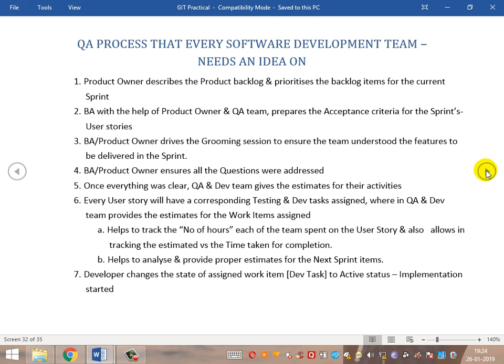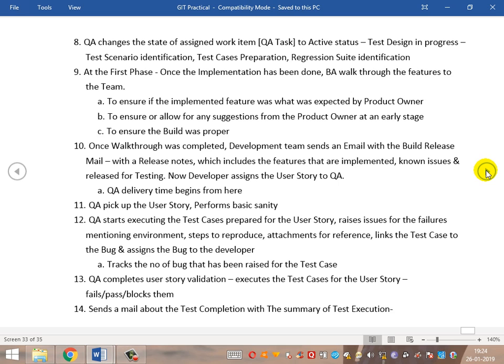The developer and QA then change those work items to active state and start implementing and clearing test cases, taking up test design and picking up regression suites. Once development is done, and done parallelly, the development team completes implementation and is ready to deliver to QA. They perform unit testing to ensure the quality of the build, and once it is satisfactory, they are ready to deploy it to the test environment. There is one important step that must be ensured at this point, which ensures very good quality and saves a lot of time for both QA and developers.